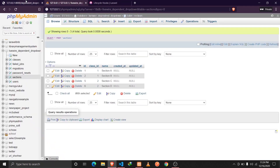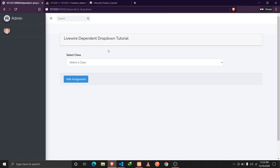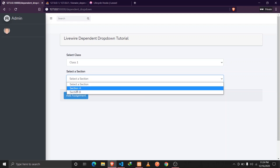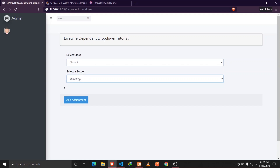Now if we reload the page everything should work fine. Since we haven't selected any class, the sections dropdown is not visible yet. When I select class one, we get a dropdown saying 'Select a Section' with section A and B. If I choose class two, sections C and D appear, and the ID of section C is 5. Everything is working as expected.